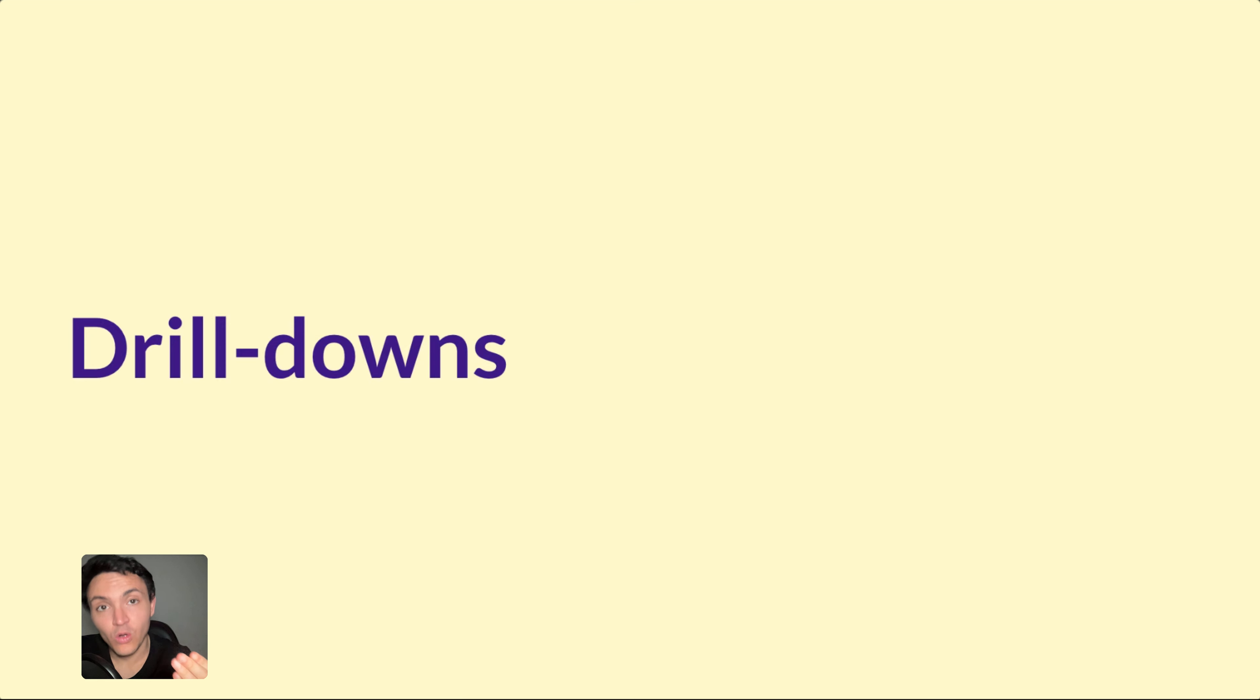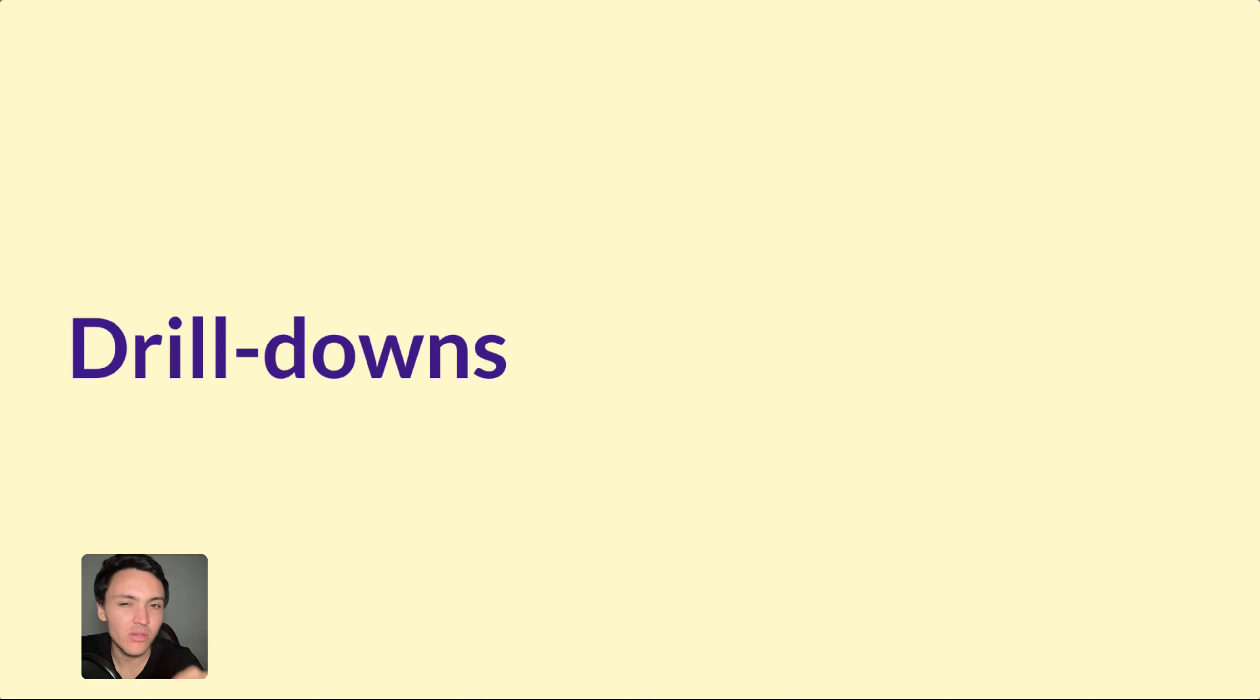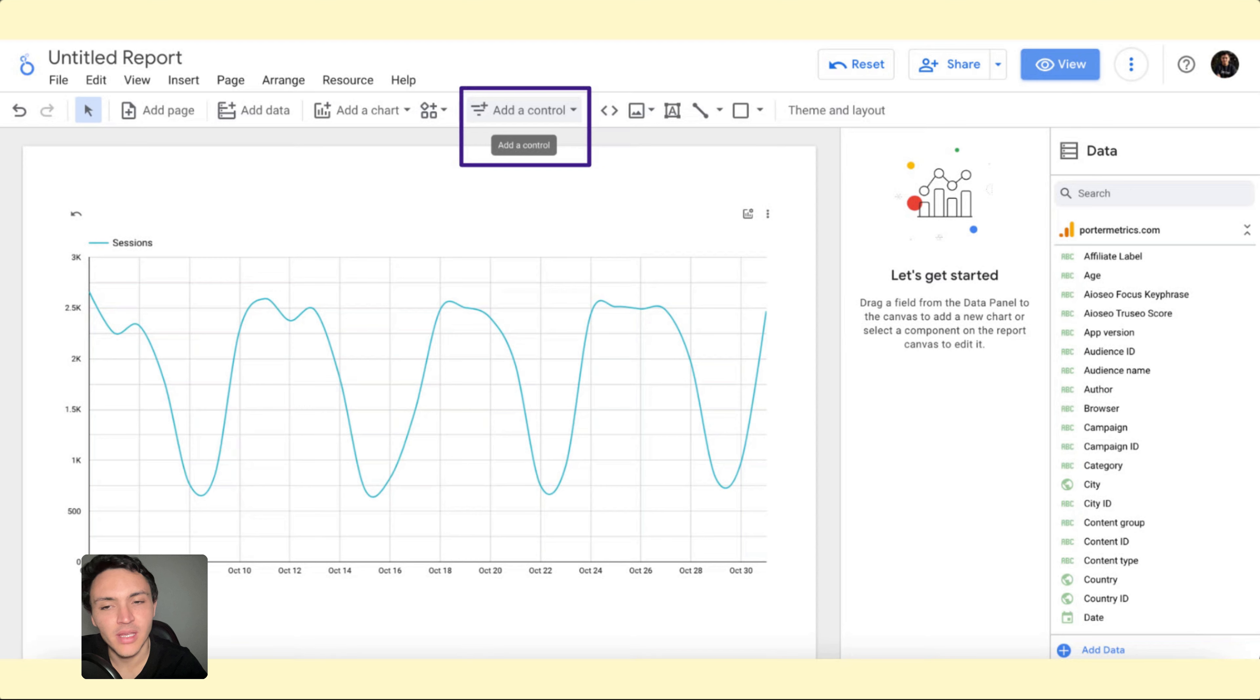Another option to make your Google Looker Studio reports interactive is with drill-downs and they are very similar to optional metrics. I will tell you why.